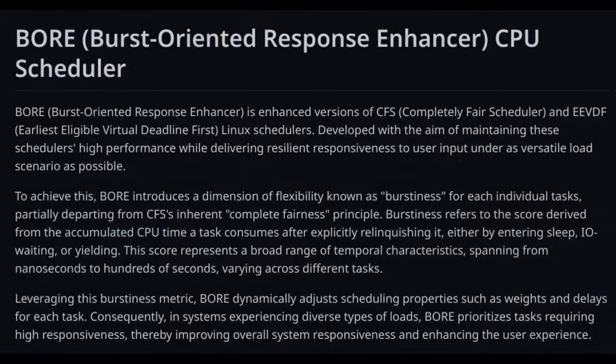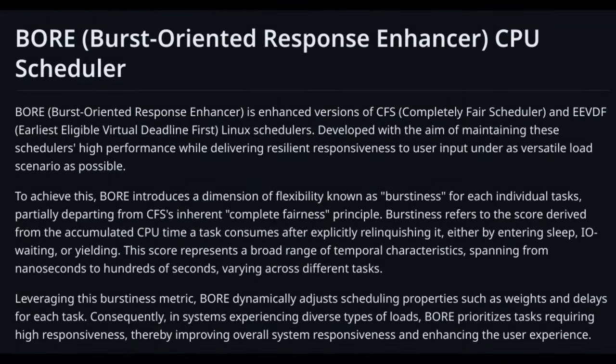The Bore CPU Scheduler is a system that manages how your computer's processor handles different tasks. It's designed to make your games run more smoothly and responsively, reducing lag and improving performance.